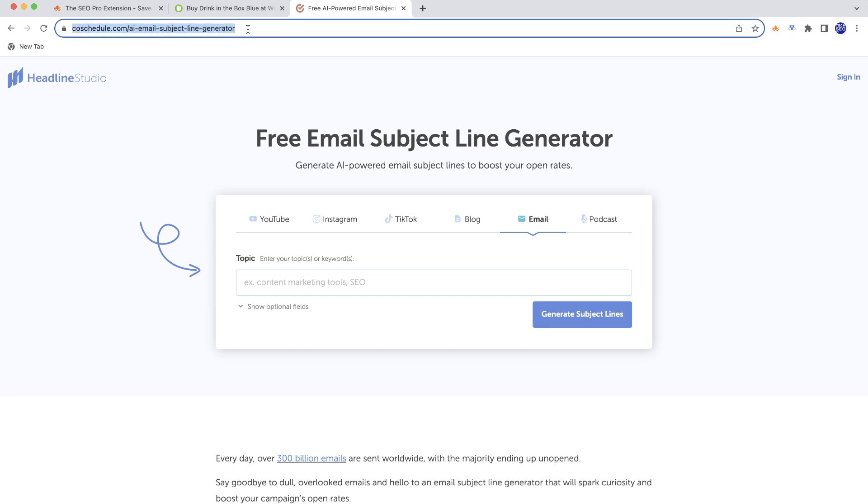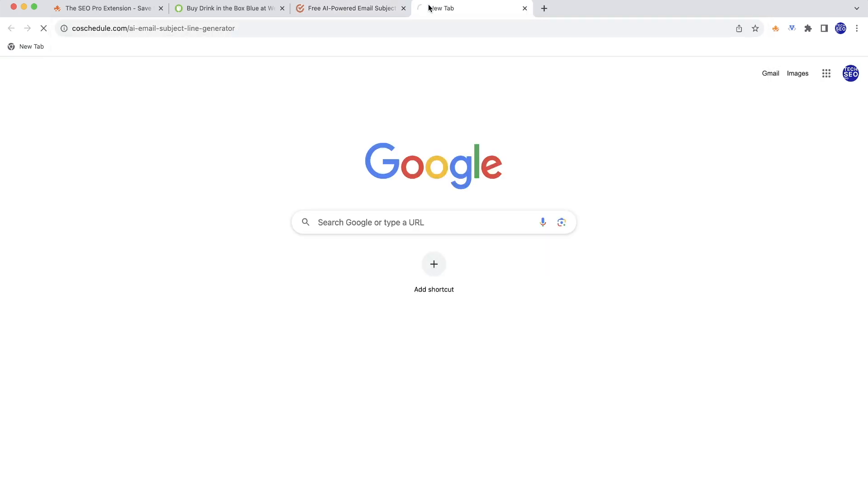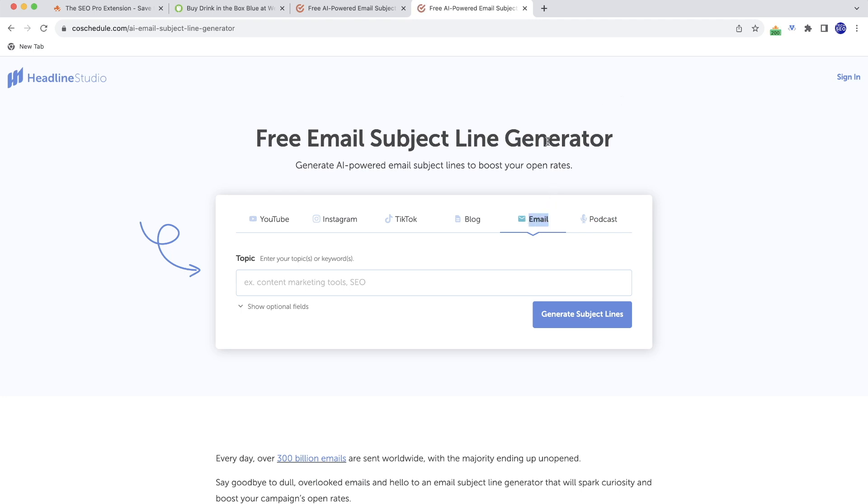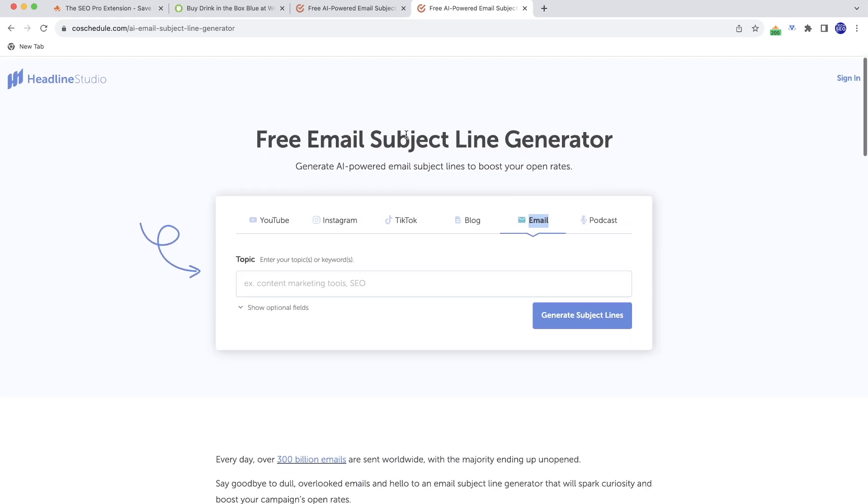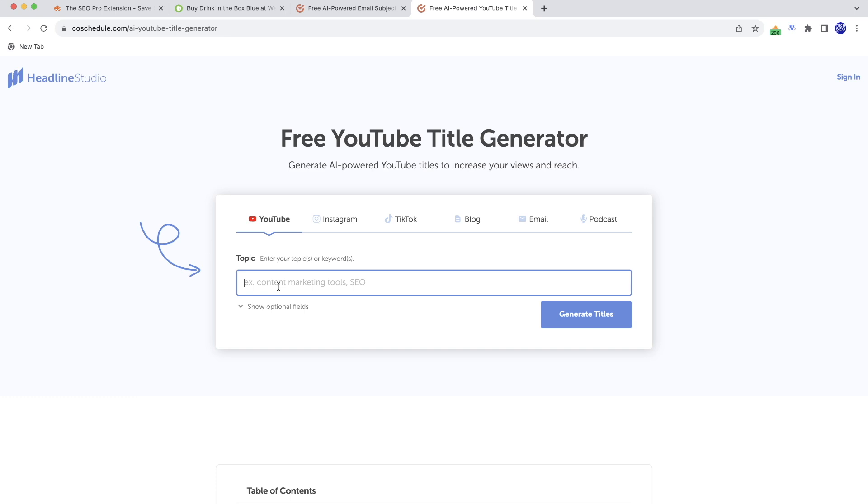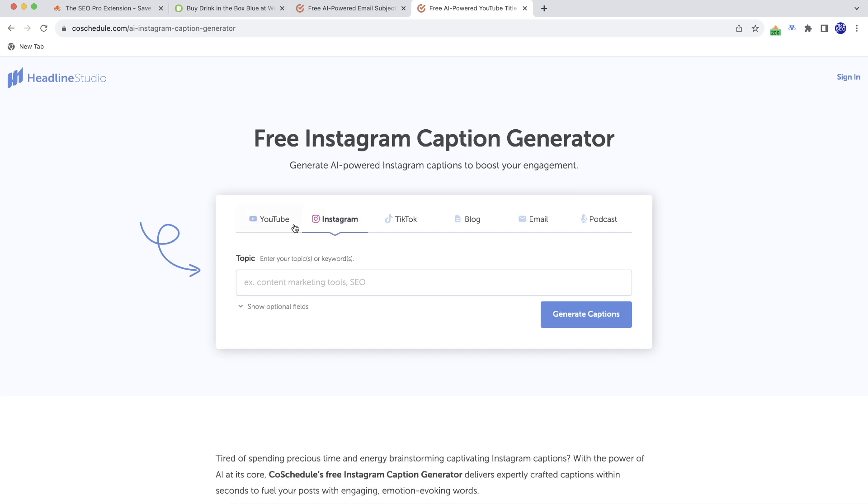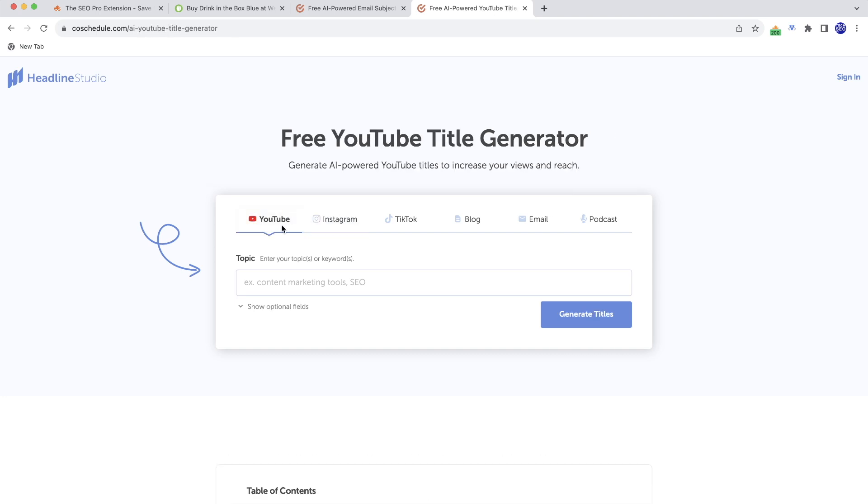And if I just copy this URL and go to this URL, you'll see this tab is going to be opened. So what this means is that visually it's basically the same tool. And for user experience, it's amazing because if you want to generate something for YouTube and then generate something for Instagram at the same time, that's going to be pretty easy.